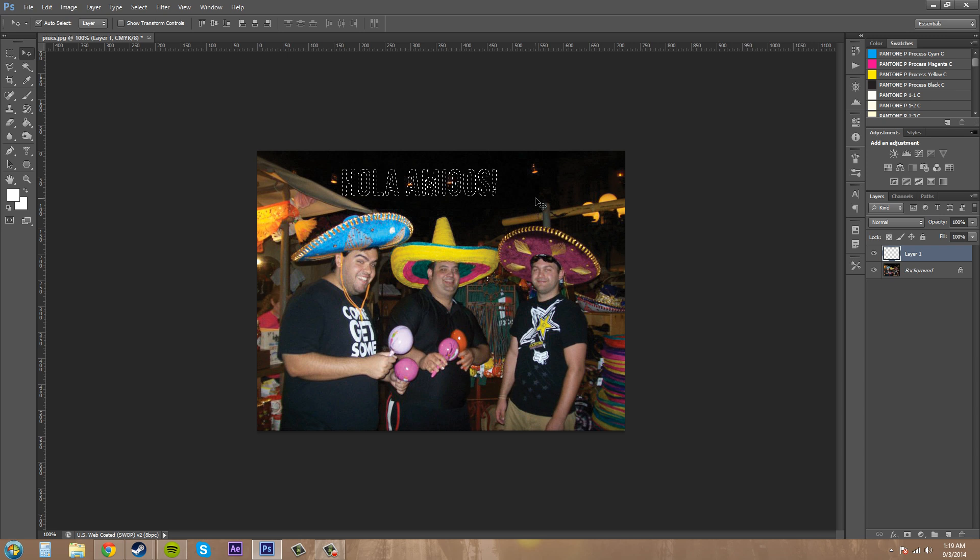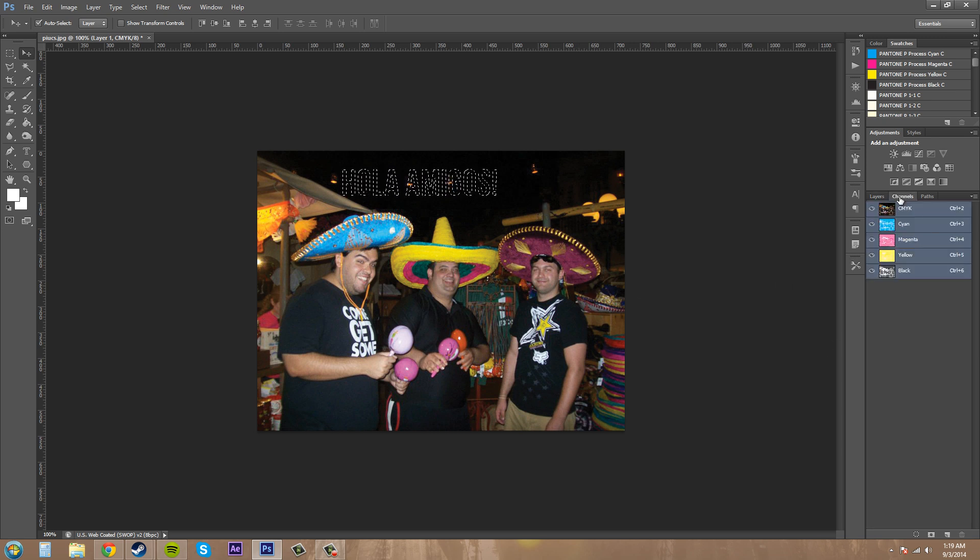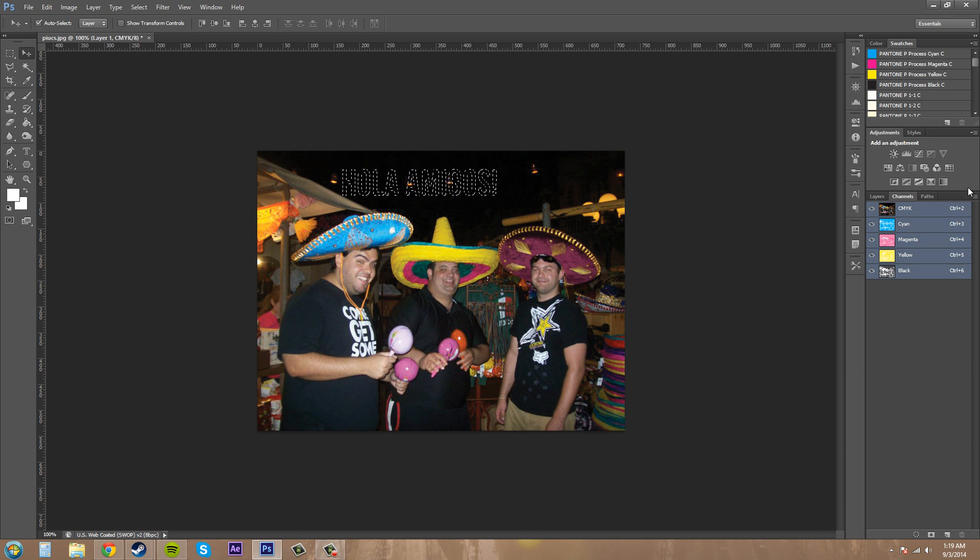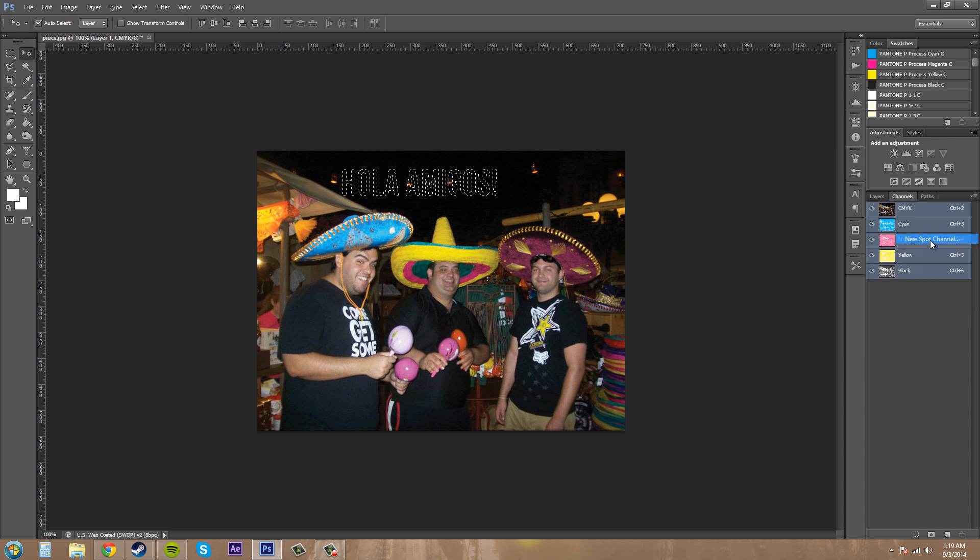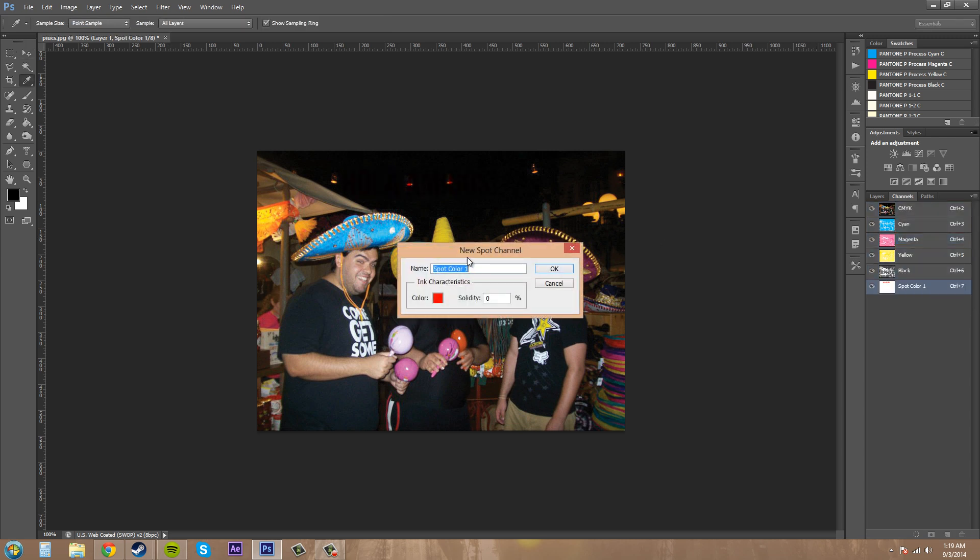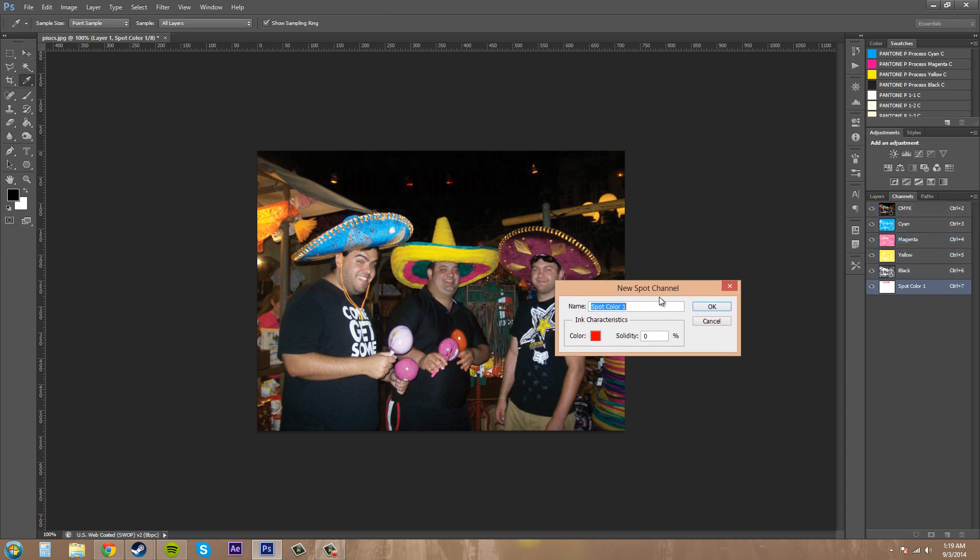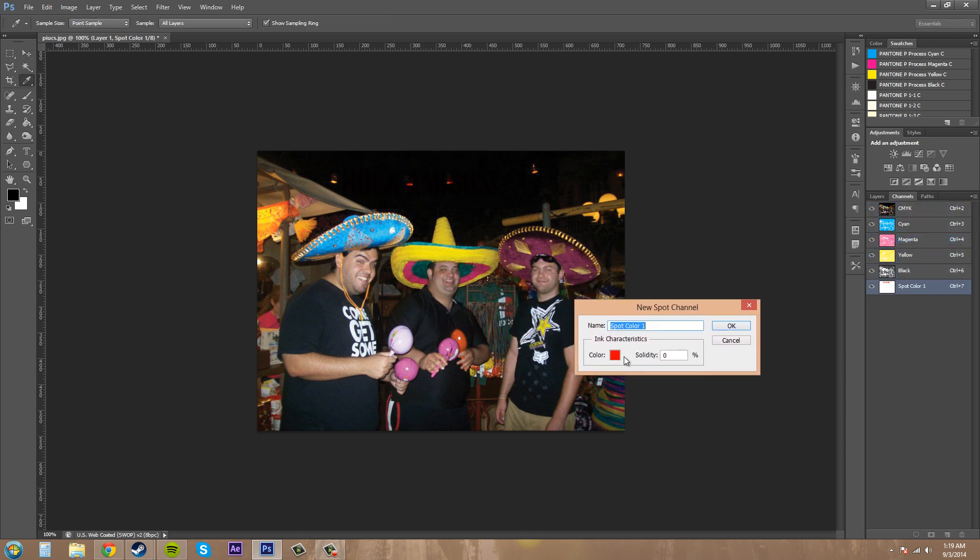Now we need to go to the Channels panel here. And then we're going to go to the Channels options. And we're going to click on New Spot Channel. And we get to pick our color that we want.